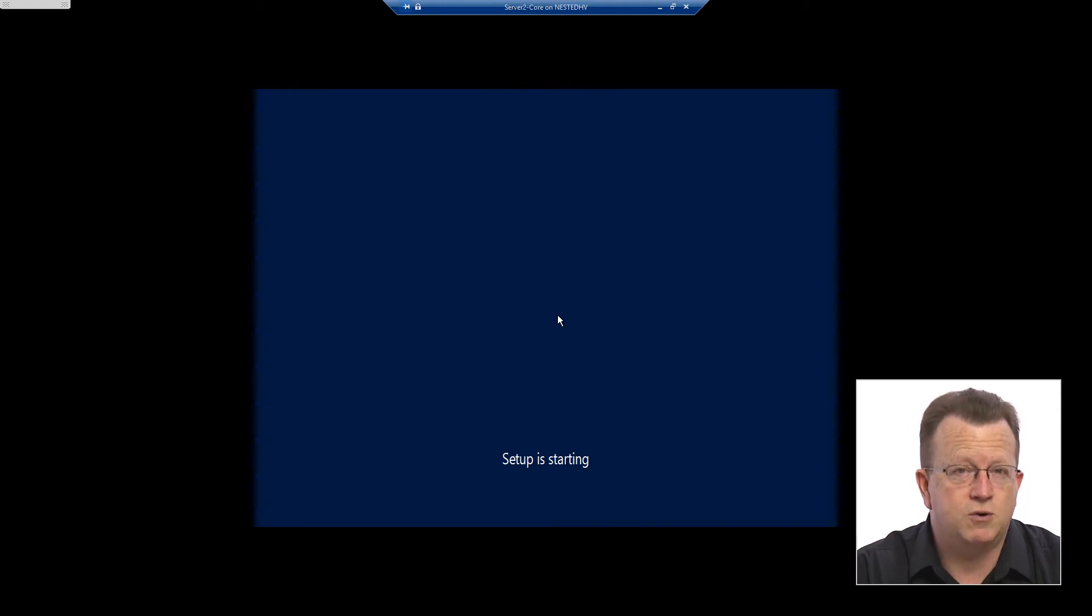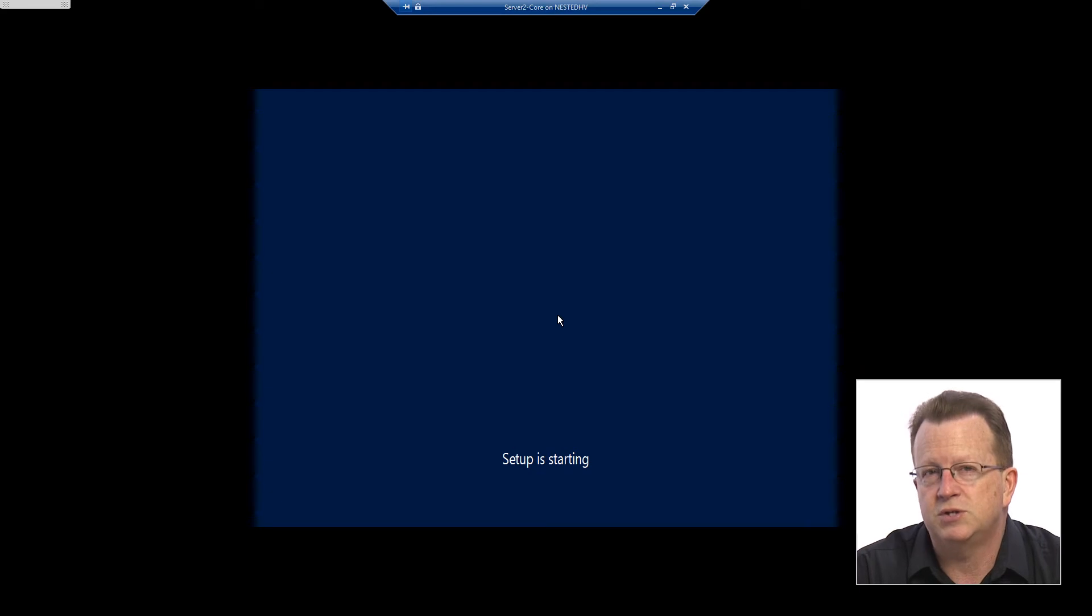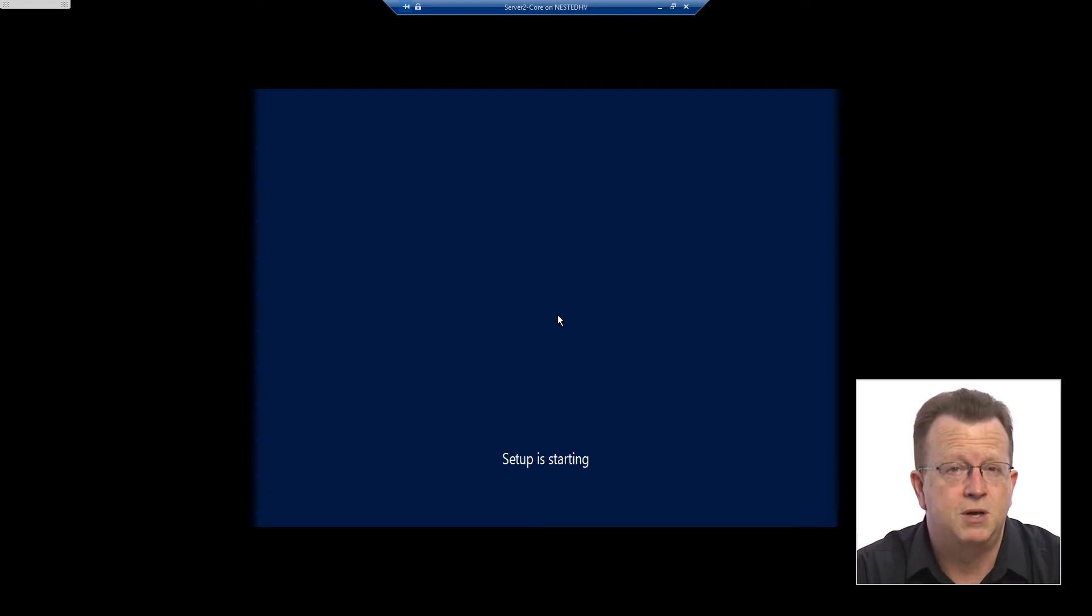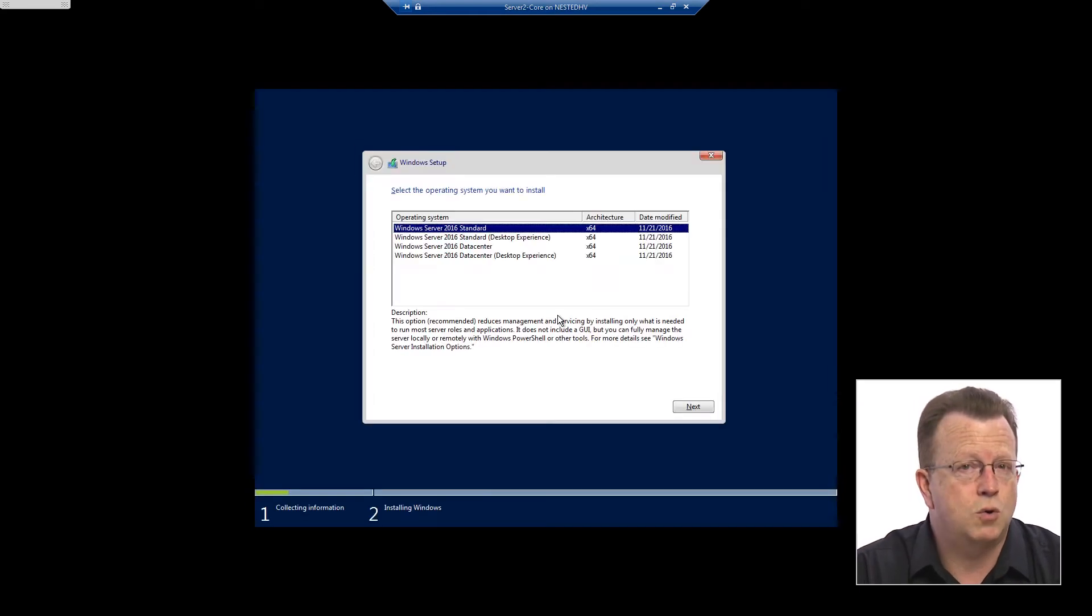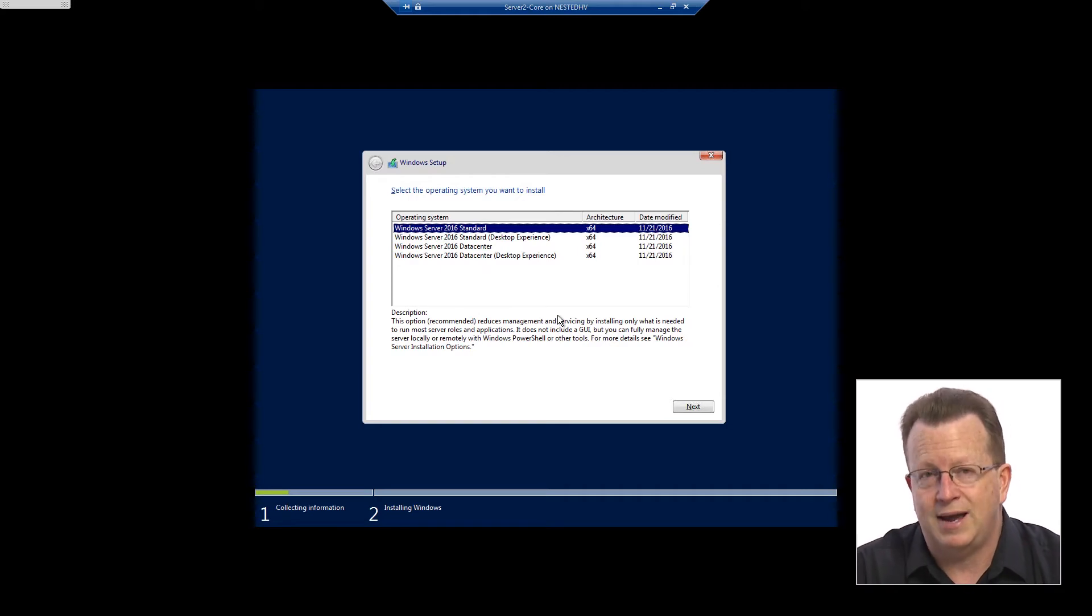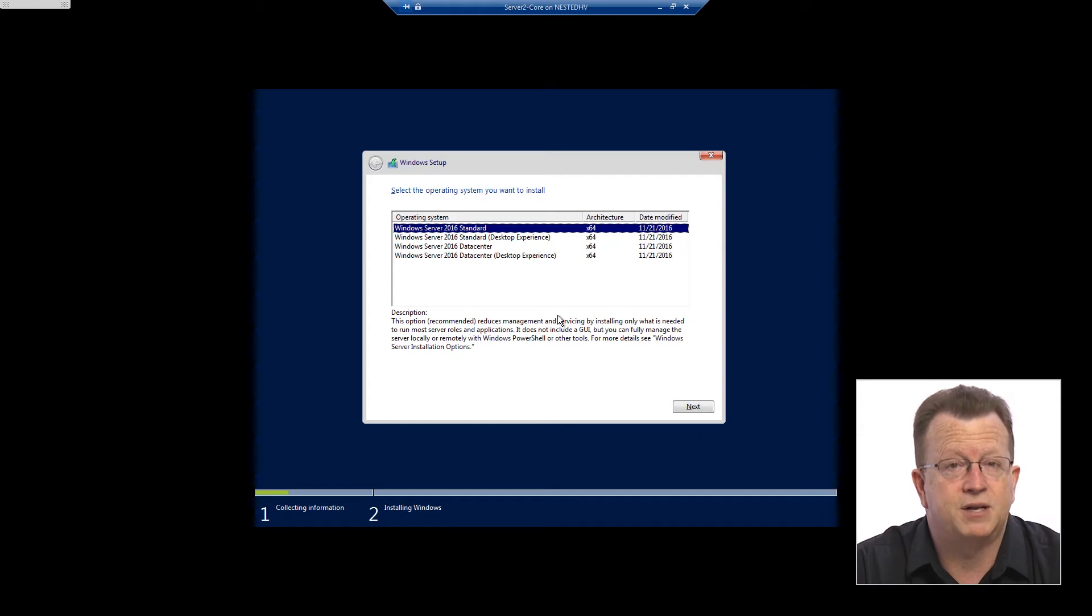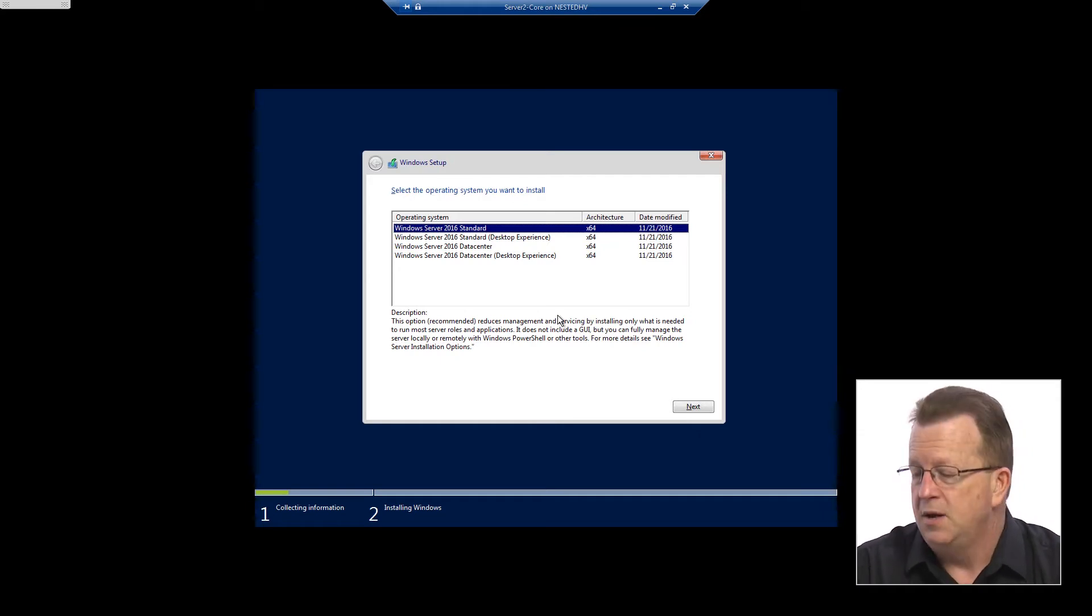Your choice would be a standard or a data center edition. It depends on whether you want or need some of those extra capabilities. For example, if this core machine was going to host a lot of virtual machines, and I had a license for it, I might want to choose data center edition since it has the ability to have an unlimited number of VMs on it.